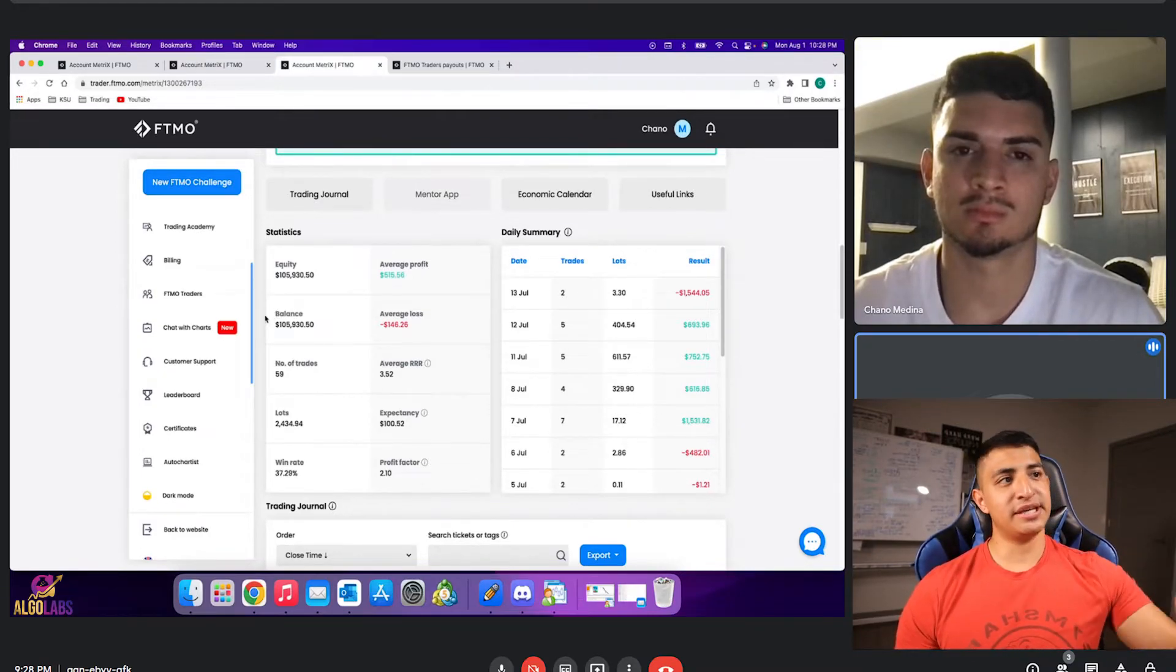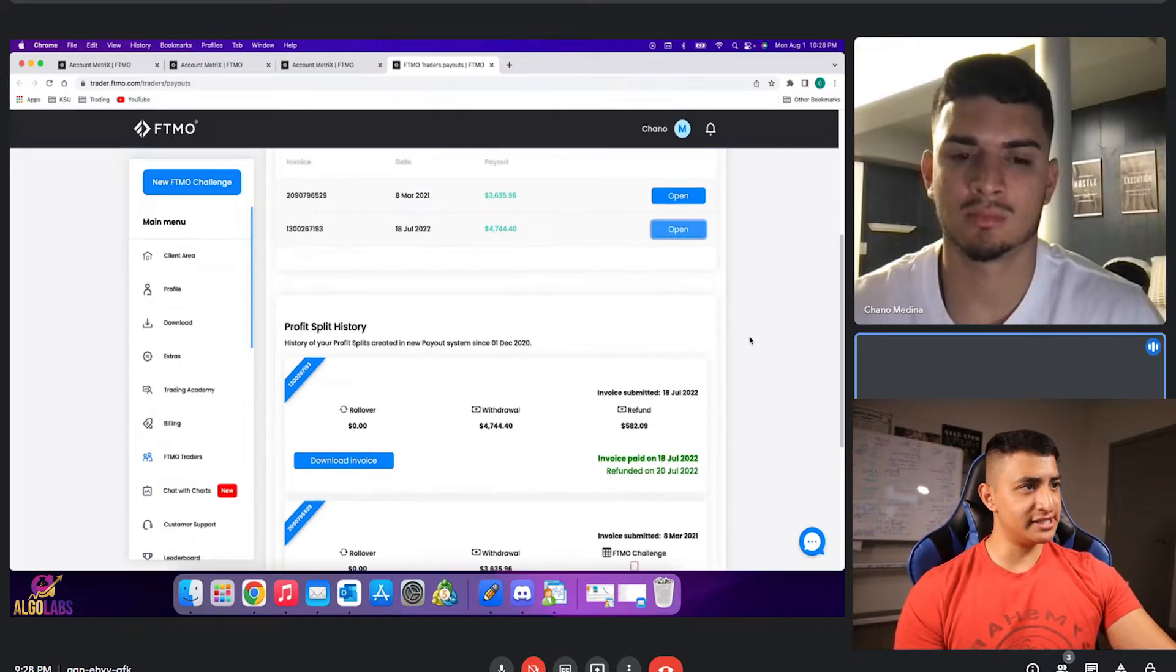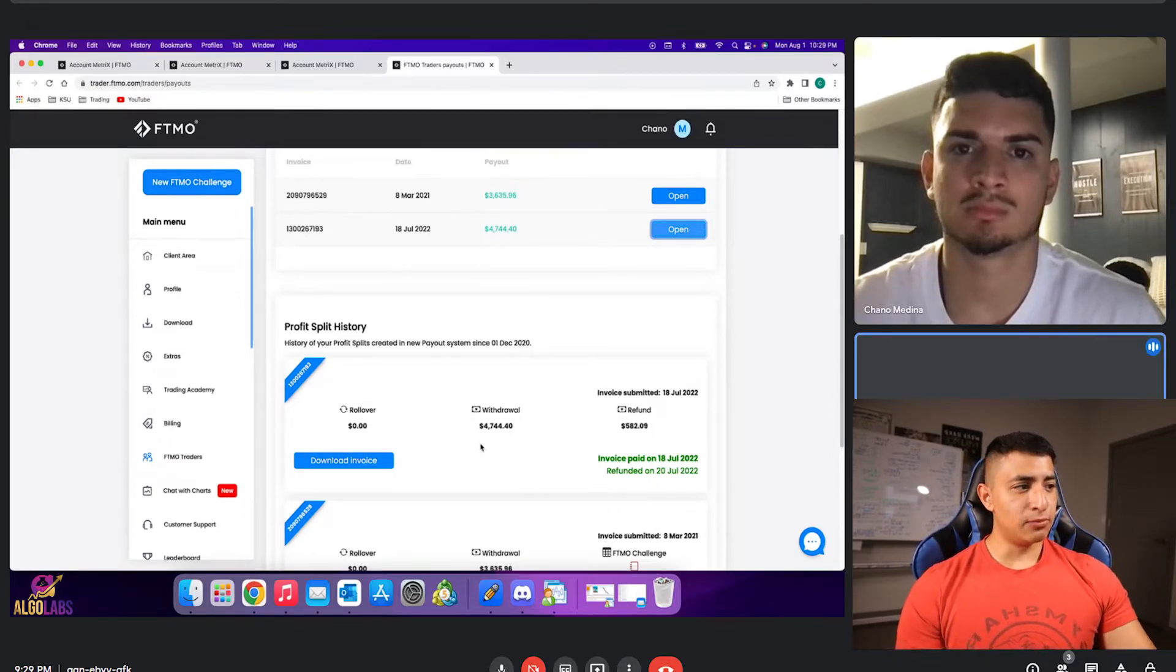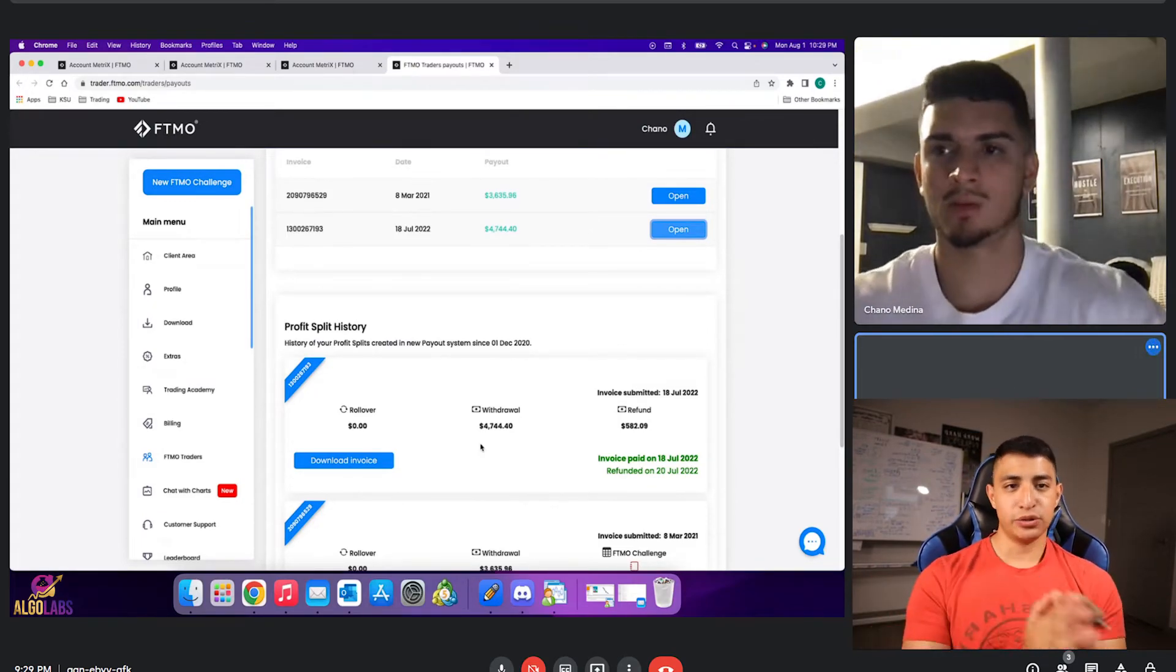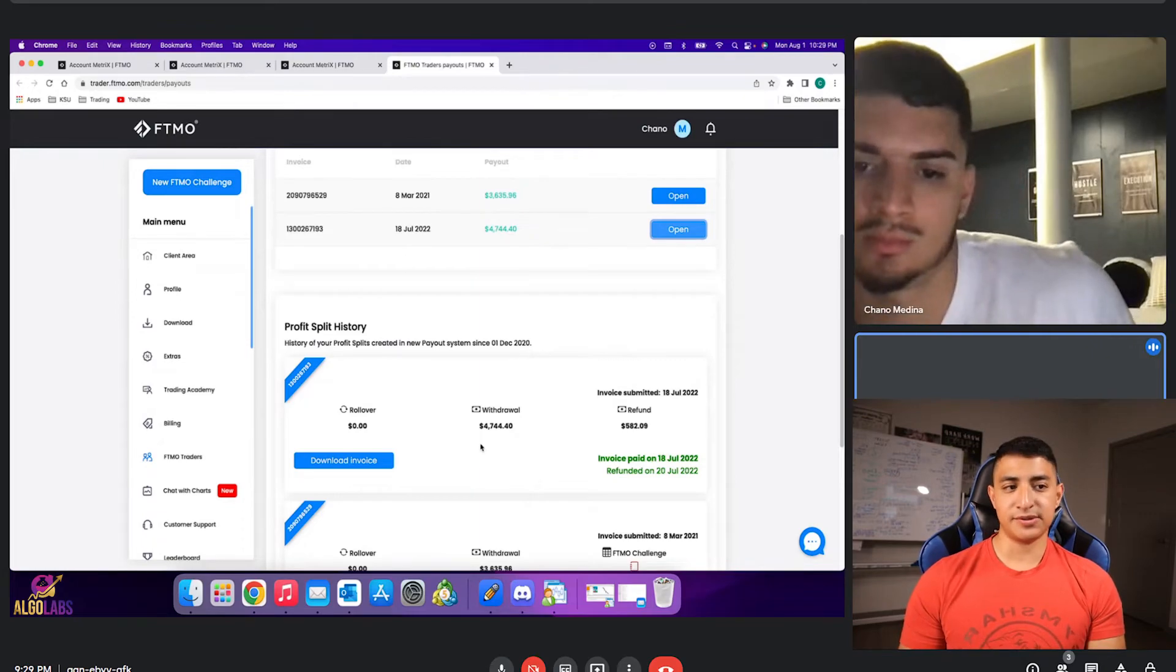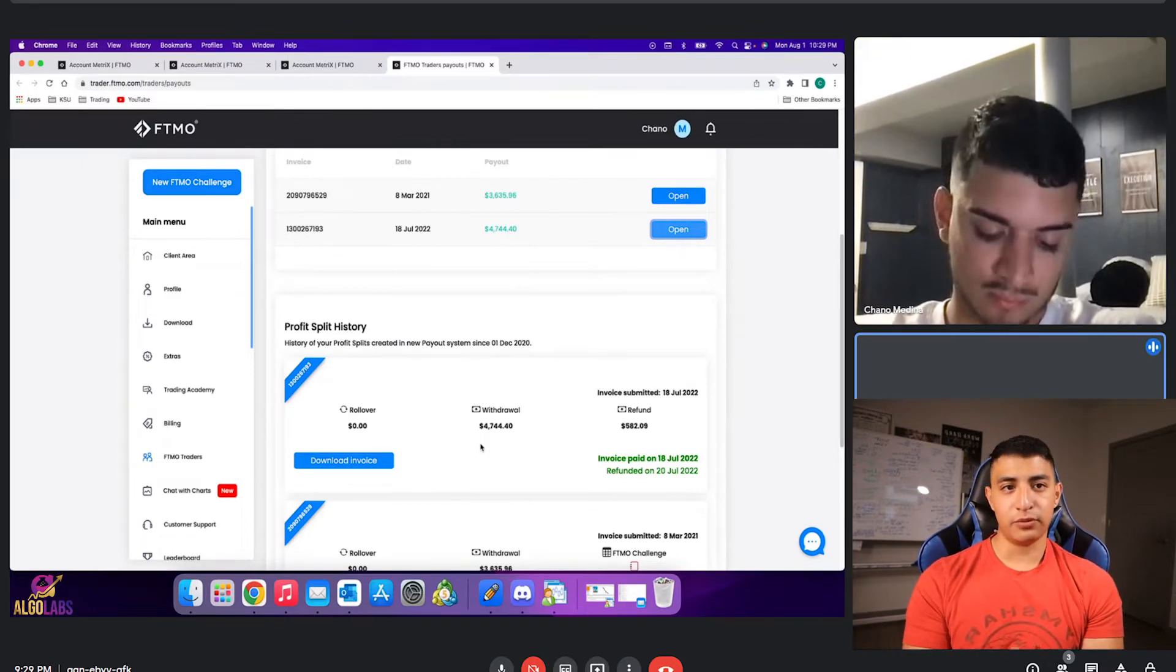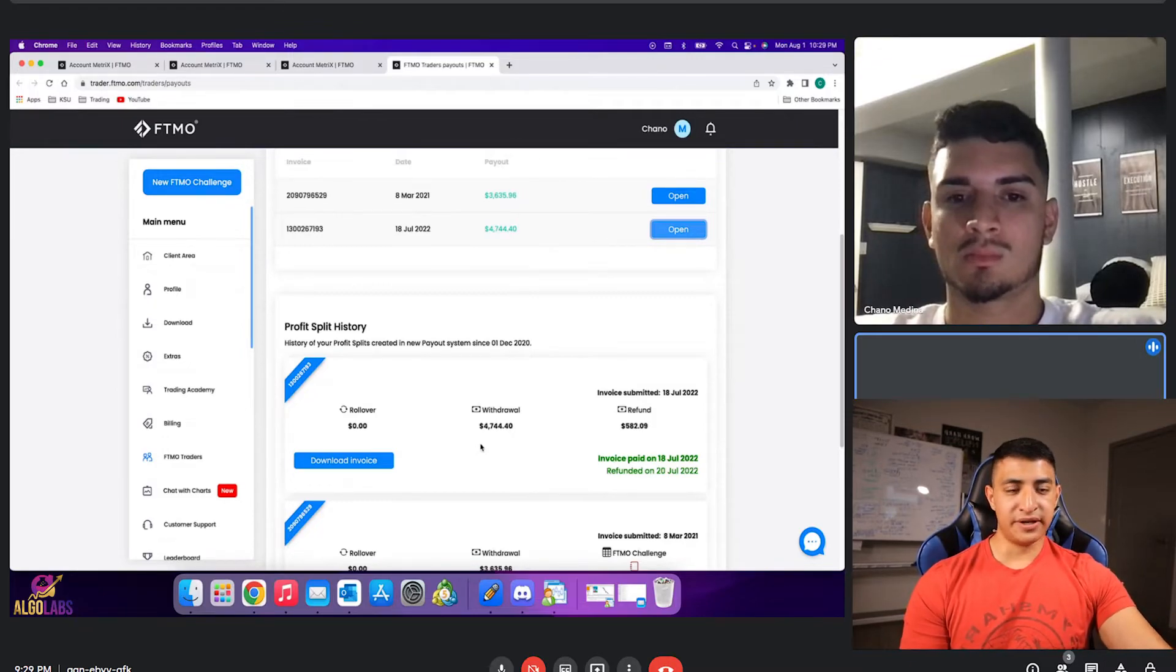You could also see in the next page that Chano got paid out his first month, I believe it was like last month or less than 30 days. He got paid out $4,744 right there, plus with that refund. So this is just basically showing you guys that there are members here at AlgoLabs consistently getting funded and withdrawing profits. It's not just me. I really don't like showing my statistics because people can always say, since you're a profitable trader, you could always just show that. But showing all these people who've gotten funded and have withdrawn active profits from their funding providers.